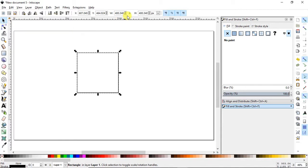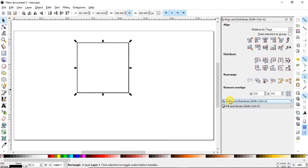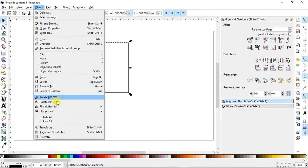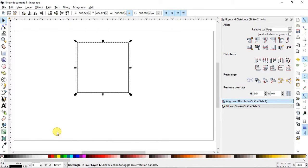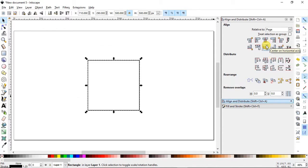We want to change its dimensions, so first we will lock the dimensions and change the width to 500 pixels. To place it at the center, go to the Align and Distribute menu — if it isn't appearing, go to Object and select Align and Distribute. Set relative to Page and align it both vertically and horizontally. Now our object is placed at the center of the page.